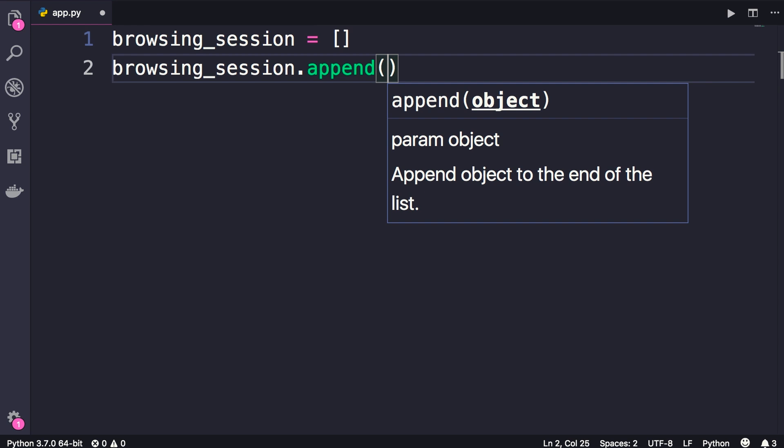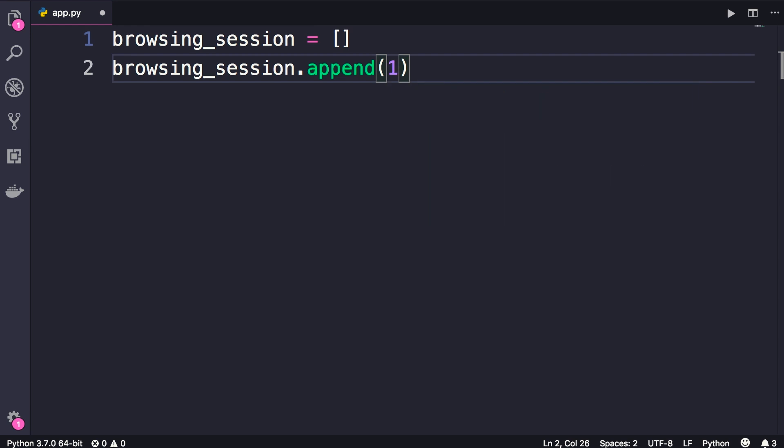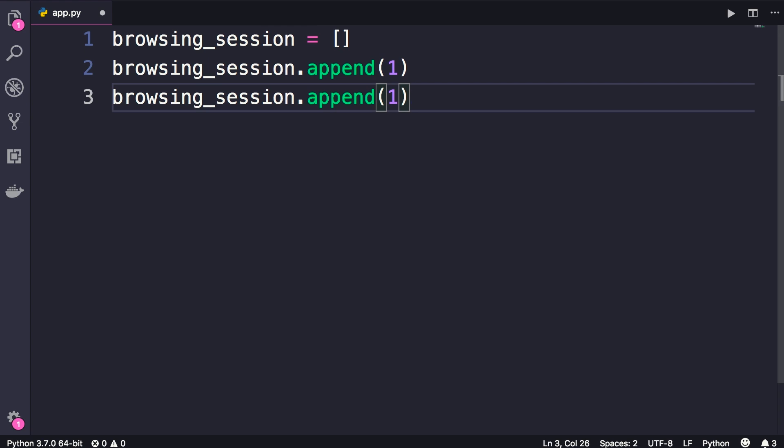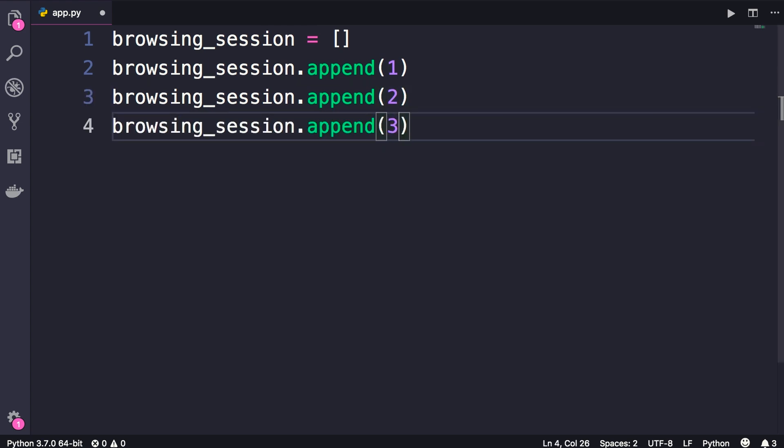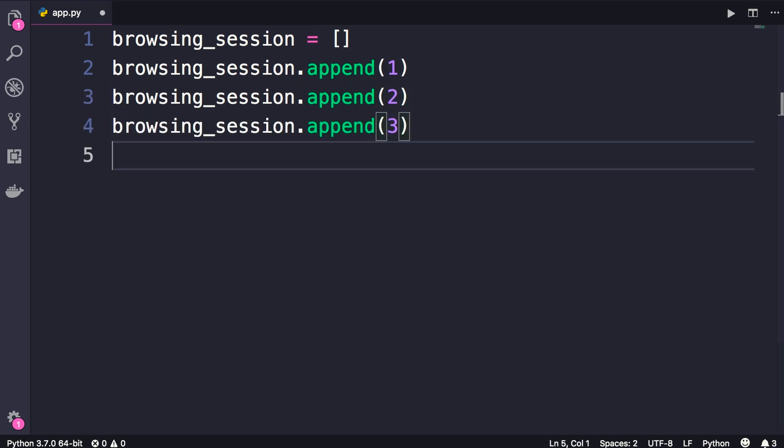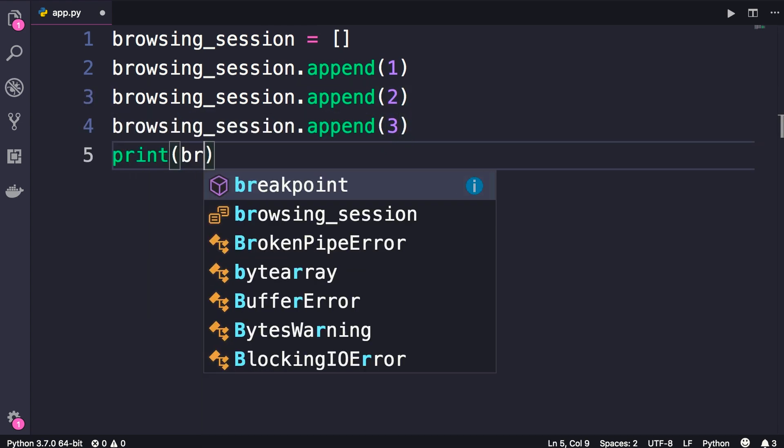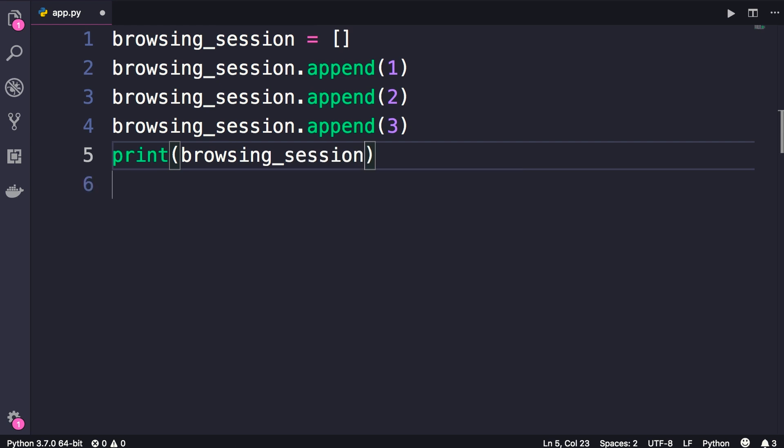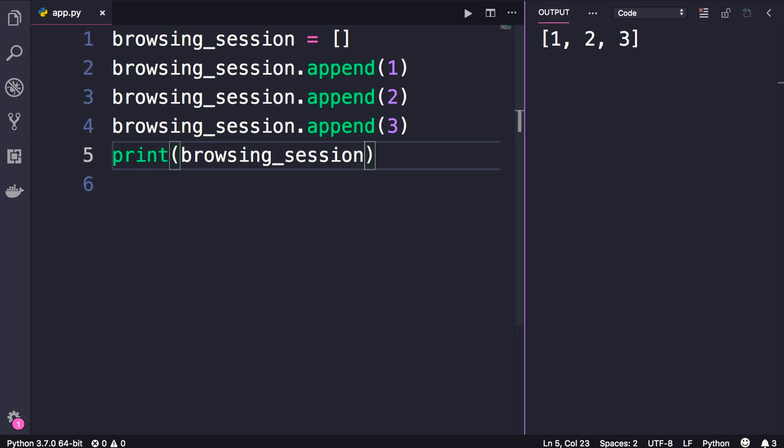Now let's say the user navigates to website number 2, and then 3. Let's have a look at what we have in our stack. So we print it and as you see we have a list of 3 items.